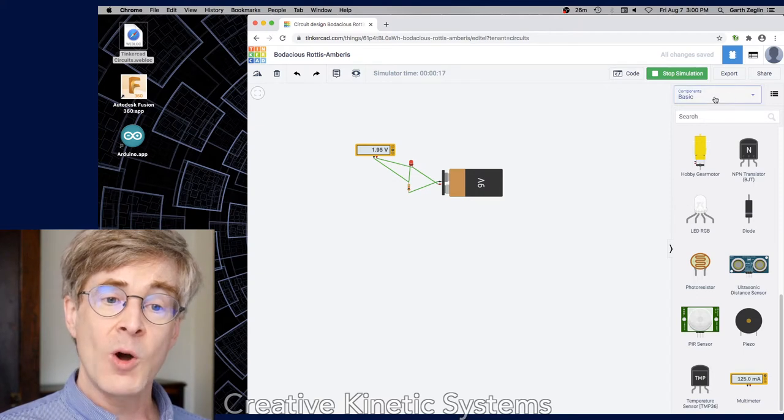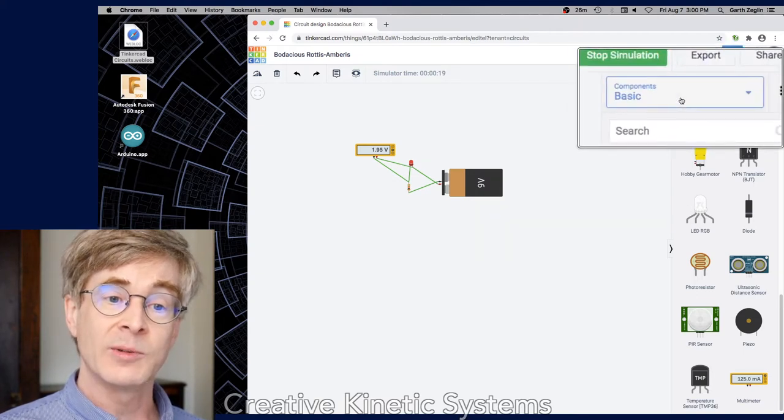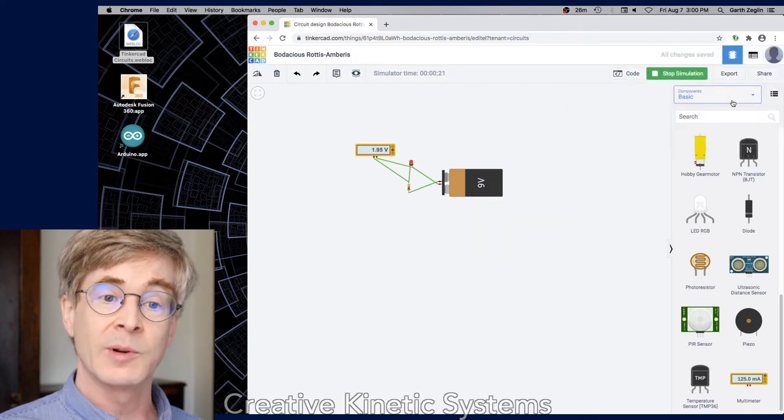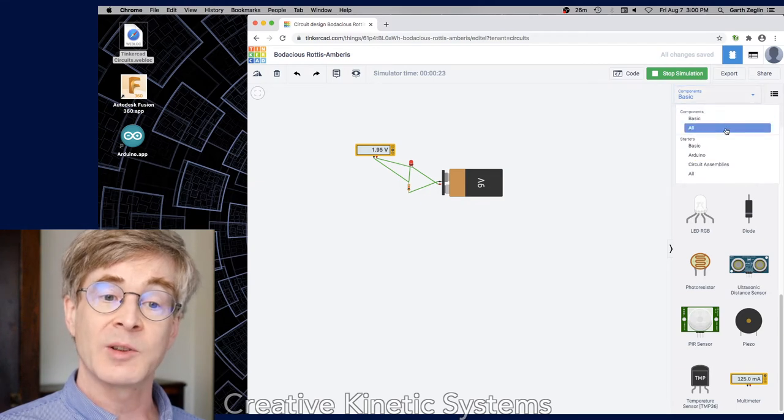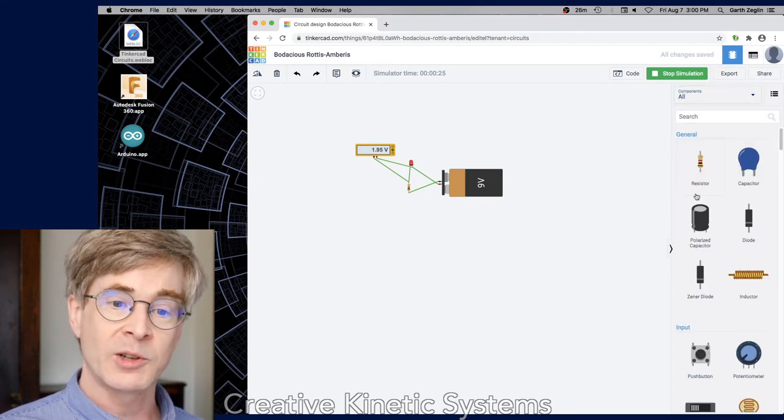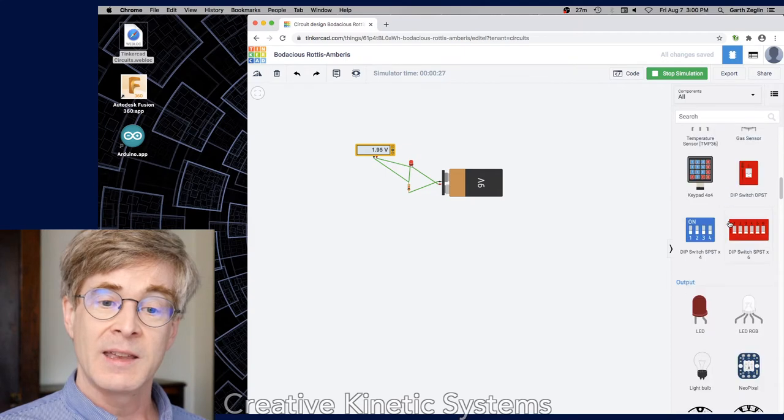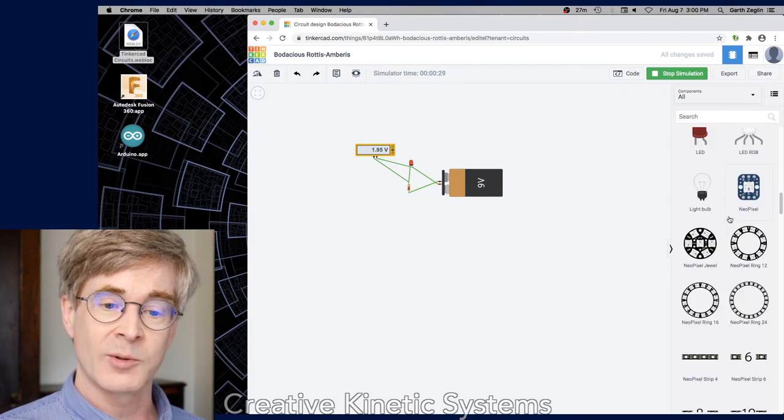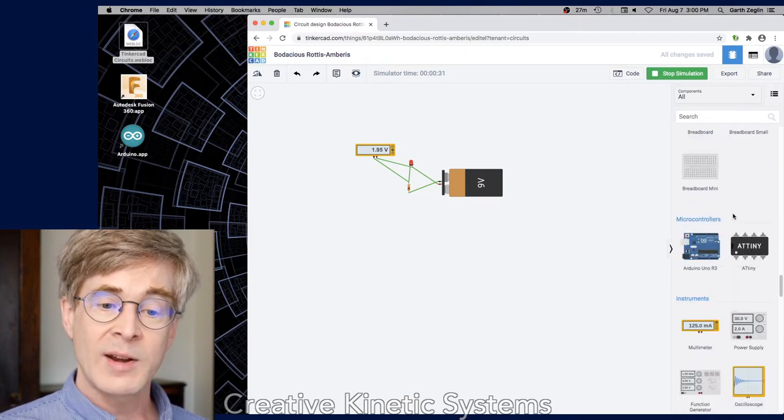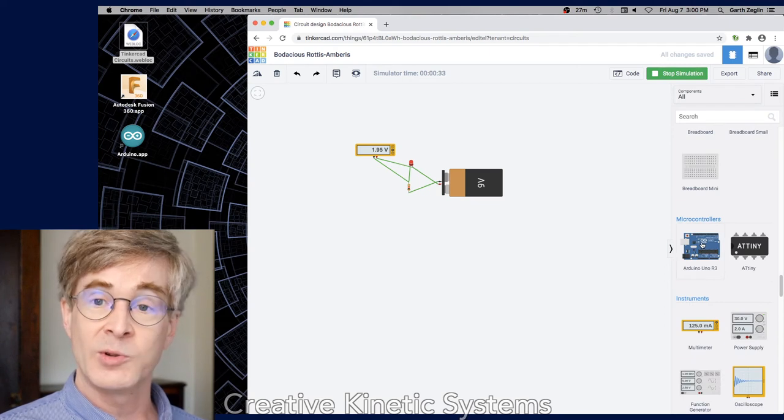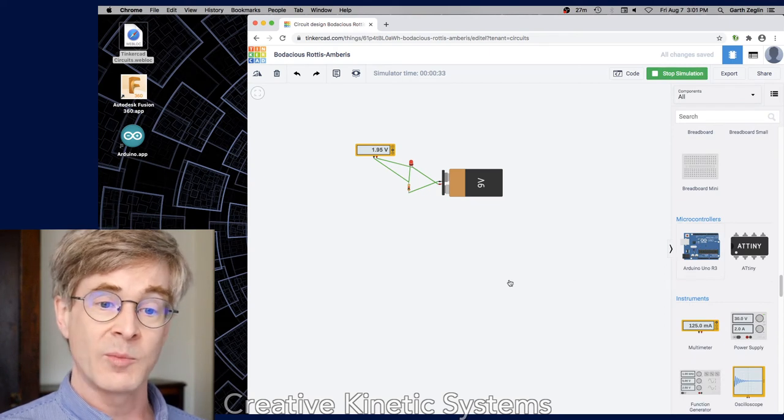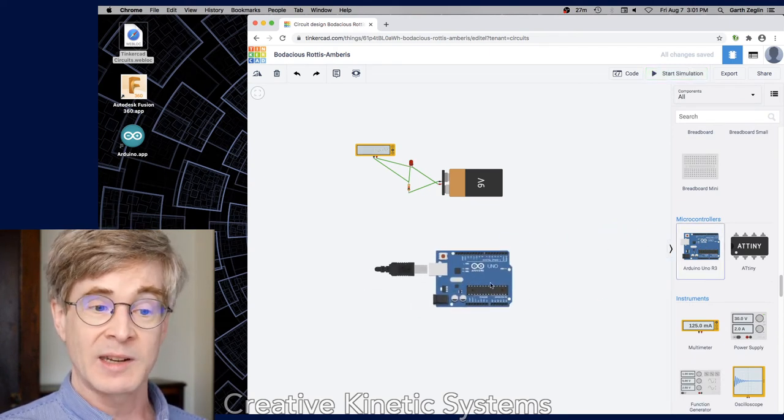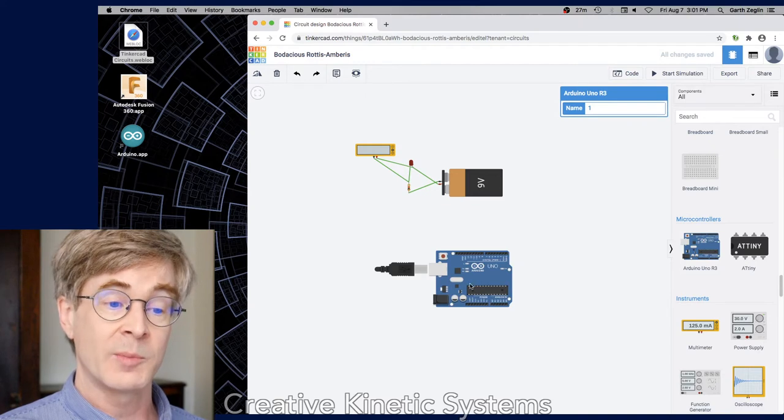If you go to the right, the components menu starts out in basic mode, but the drop-down allows you to pick all, which will show you a much greater variety of components, including sensors and switches and other more elaborate parts. Right now I'm just going to scroll down until I see the Arduino Uno R3 and drag that out. This is a simulation of an entire microcontroller board that we'll use quite a bit.